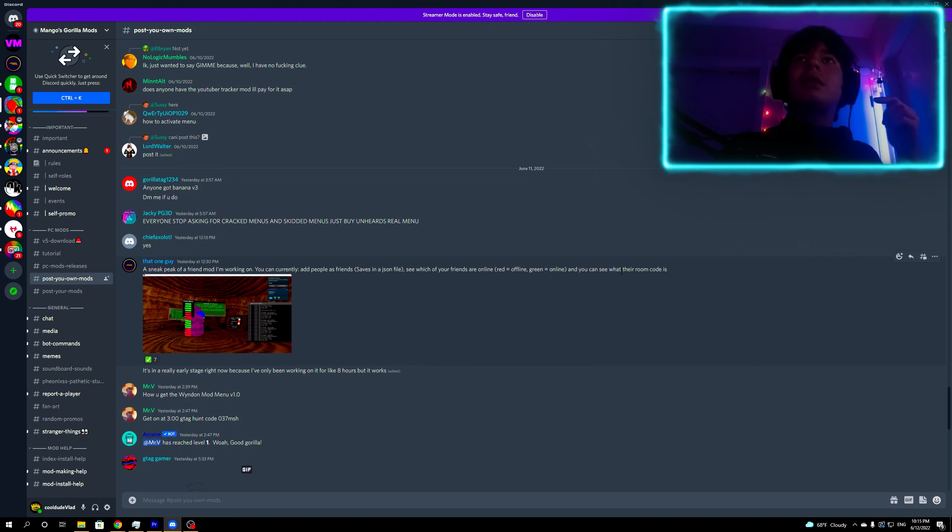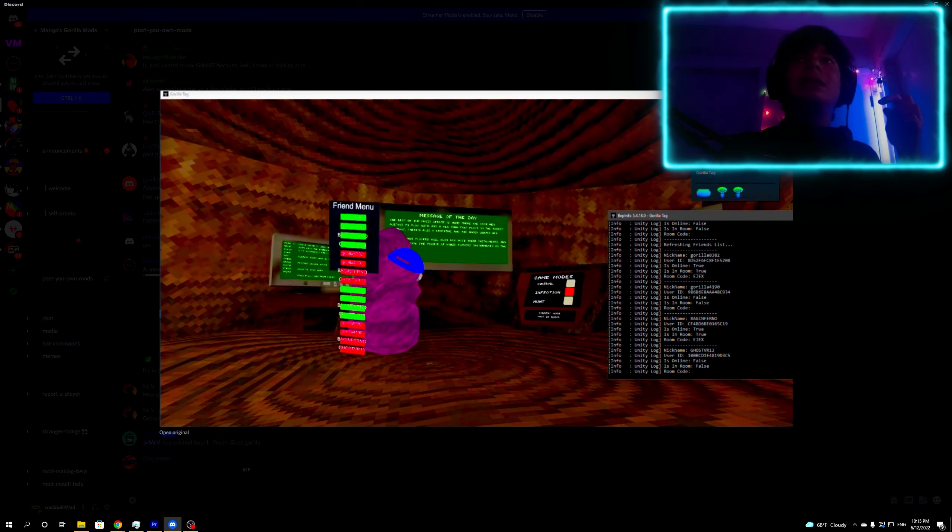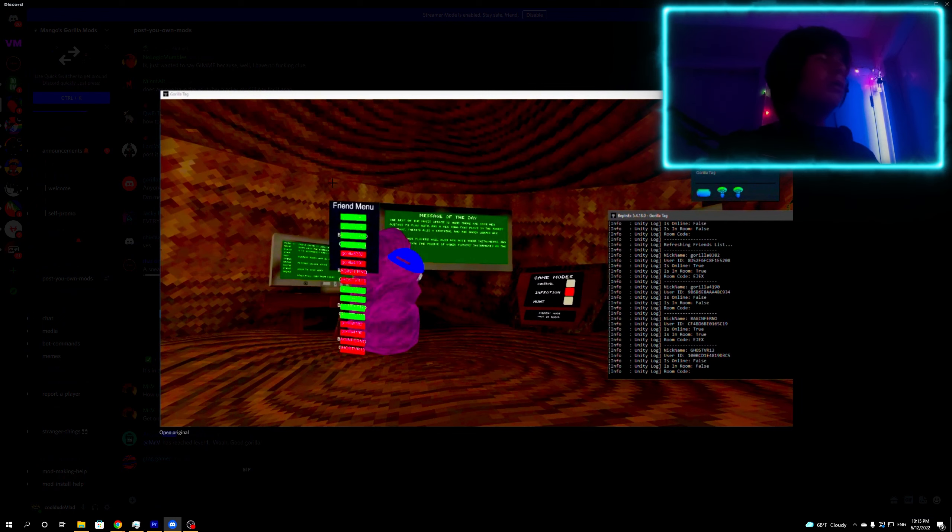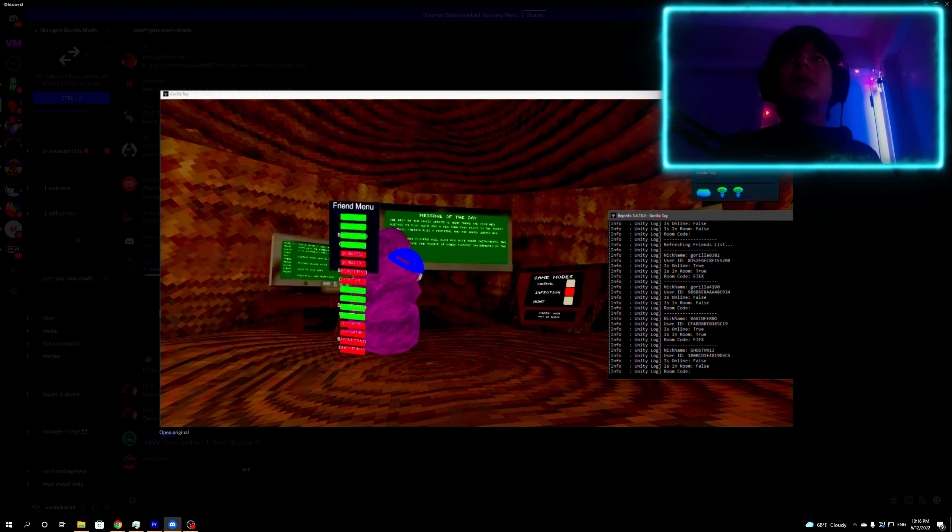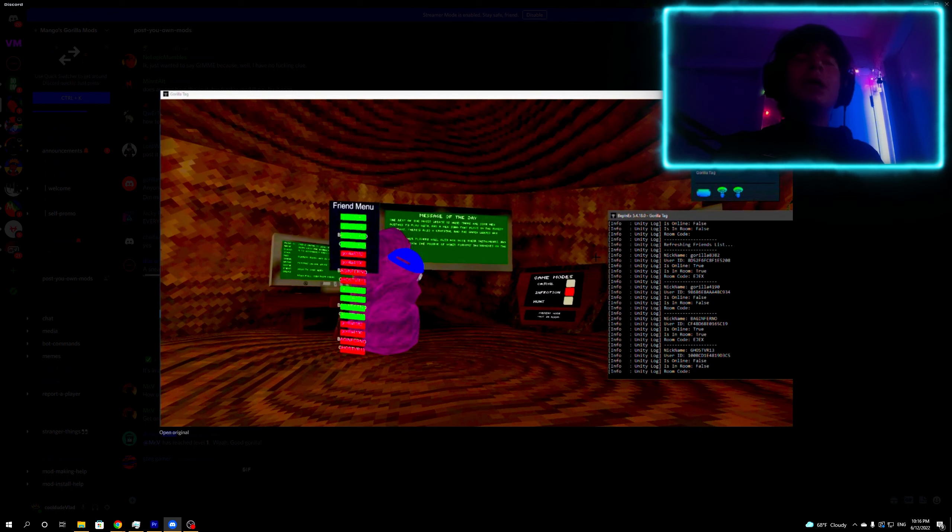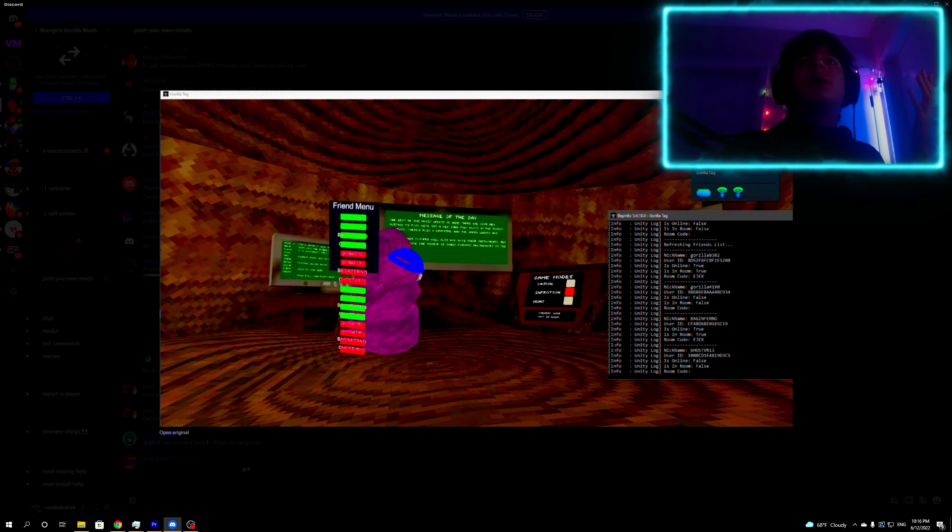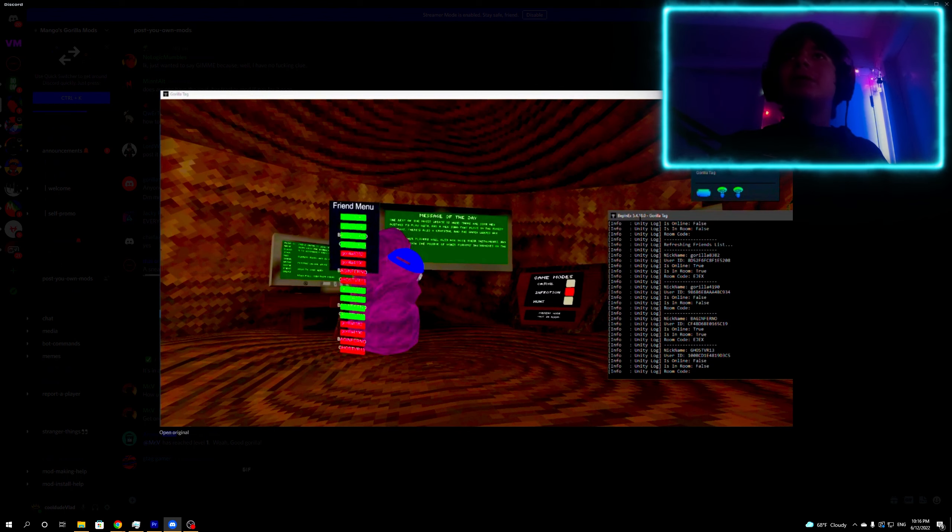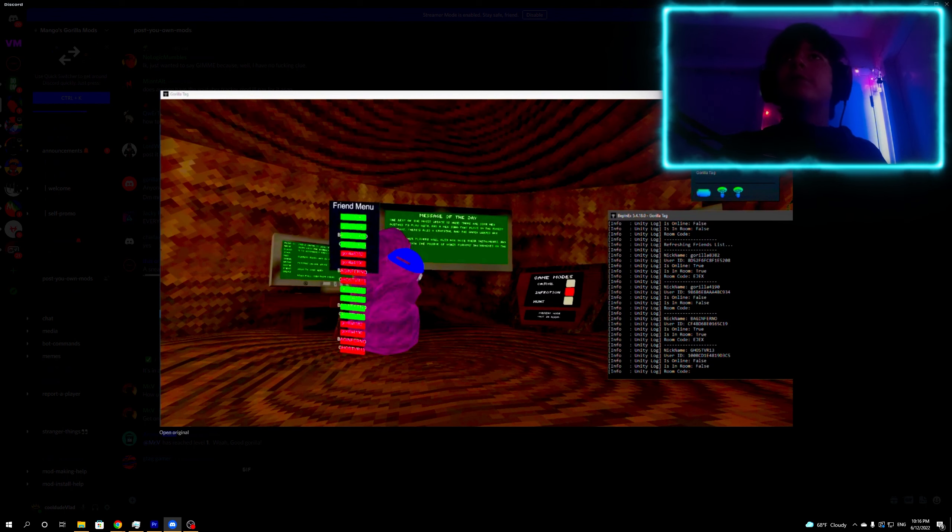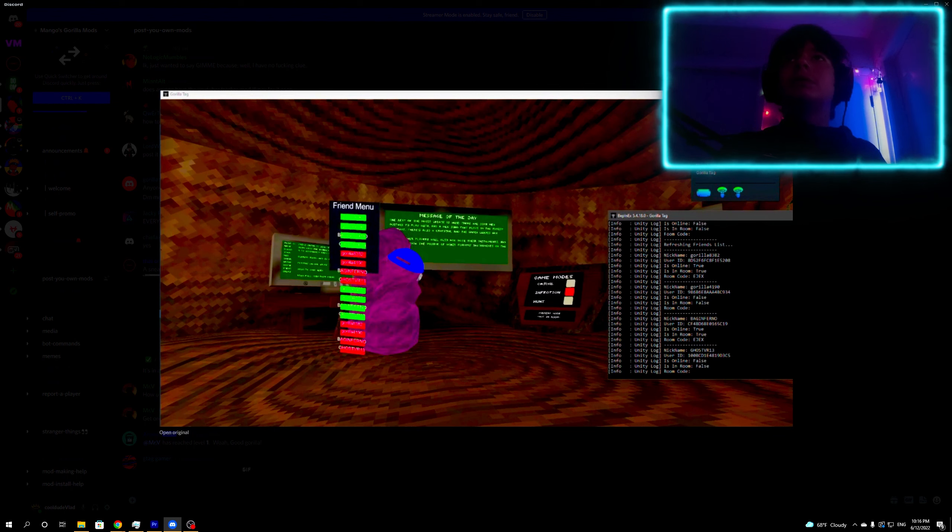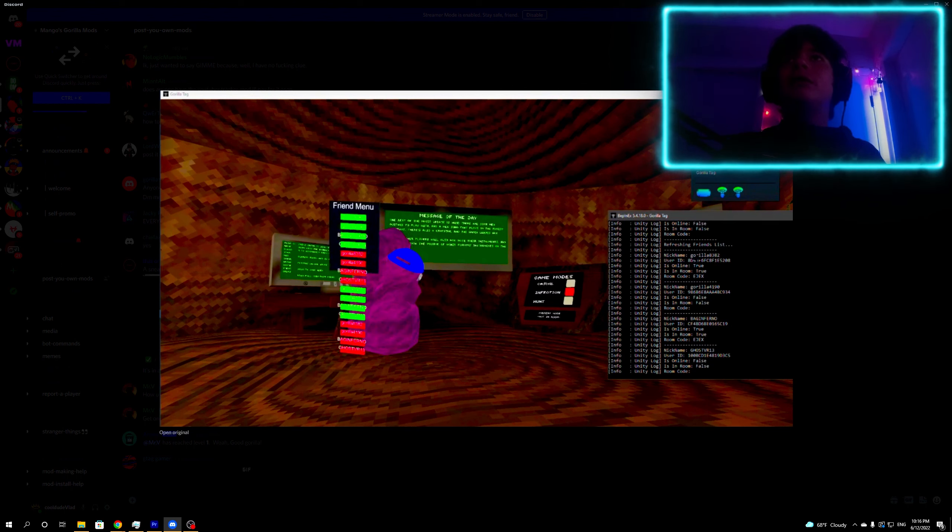As you can see, this is basically the friend menu. It has some names here and this is a console on BepInEx, which is a mod manager. If you don't know what that is, it's basically a thing you use to download mods and mod menus in Gorilla Tag on PC. It's like a folder where you put the mods and stuff. Here it says is online false, is in room false, room code, refreshing friends list, nickname, and user ID.